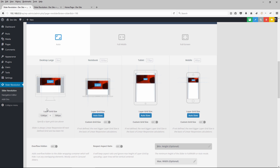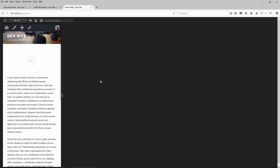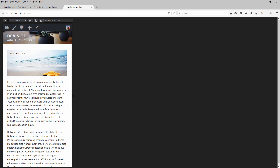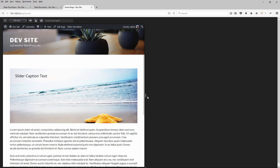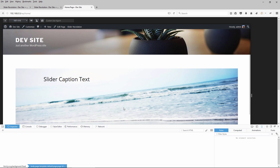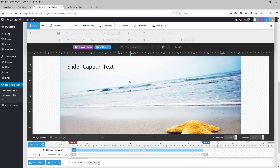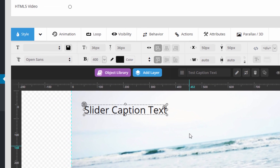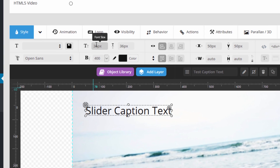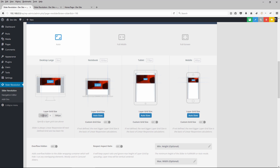Now let's explore how the layer grid size directly impacts the resizing of content. As we resize the slider, the caption text has also been resizing. Bringing the window back to full width and inspecting the font size, it's 36 pixels — the same value set in the slide editor. Basically, the text stops resizing up when the window hits 1240 pixels and starts resizing down when it goes below 1240.